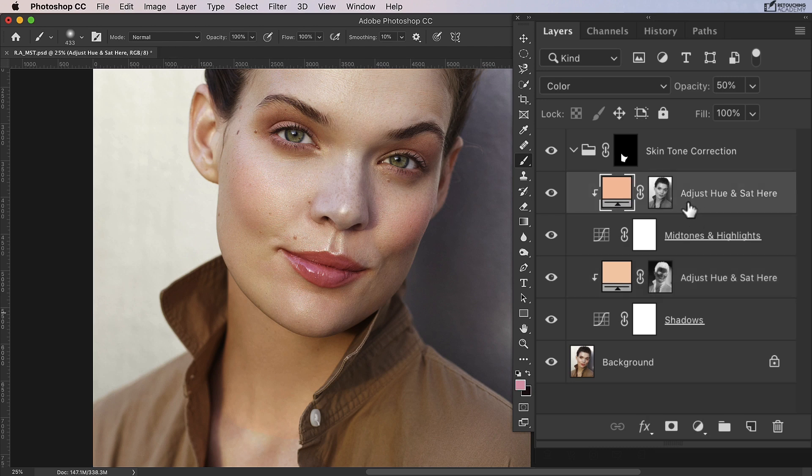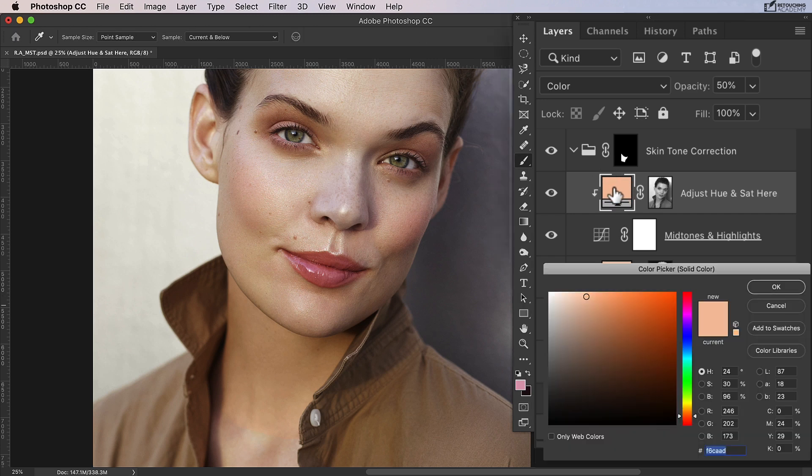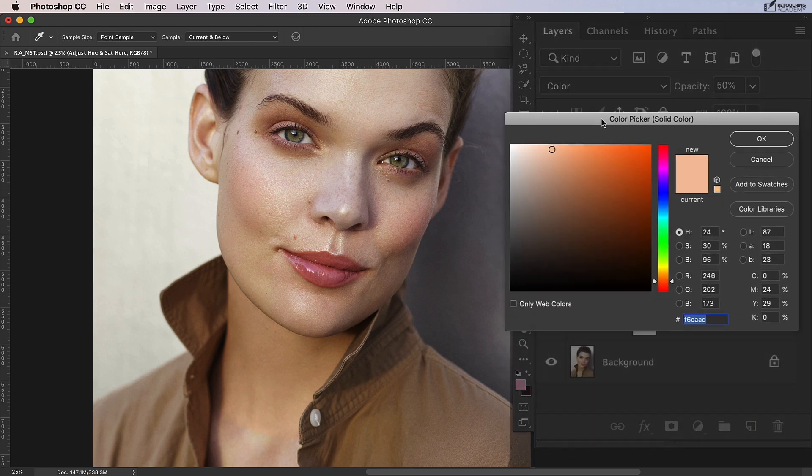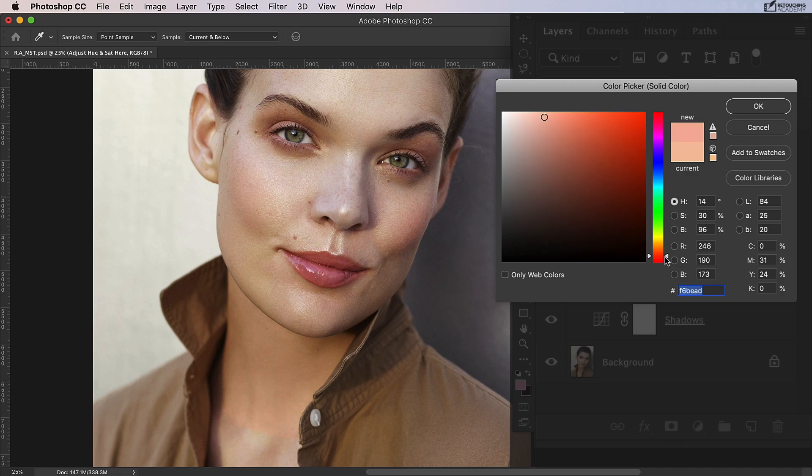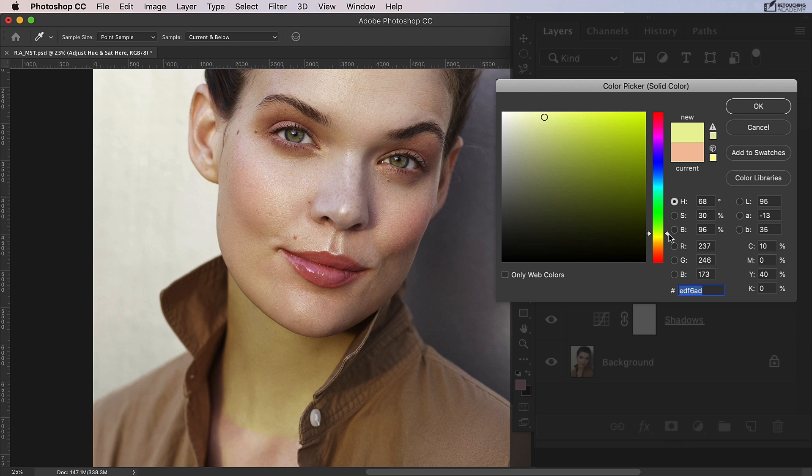So what I'm going to do is I'm going to start with the mid tones and highlights, and I'm going to double click on this color block here and open up color picker. If I move this hue slider down or up it'll change the hue of that area that's been selected.